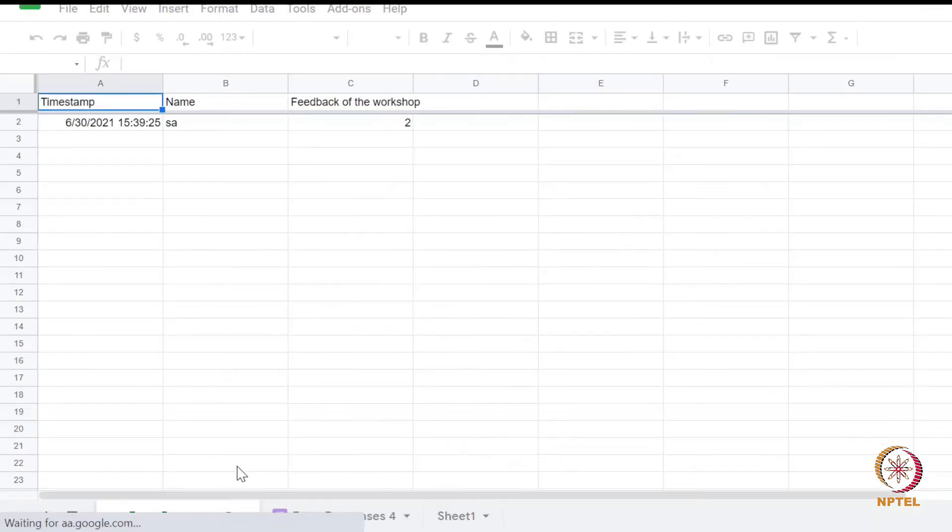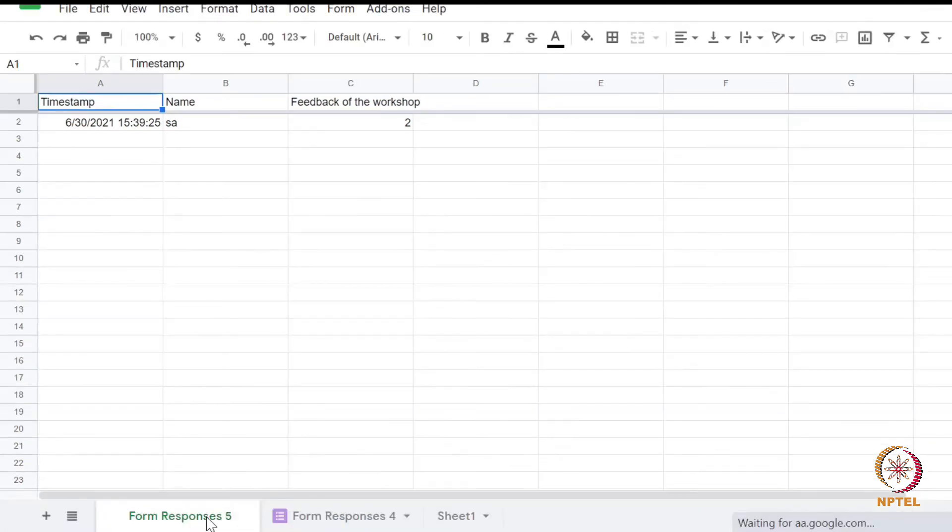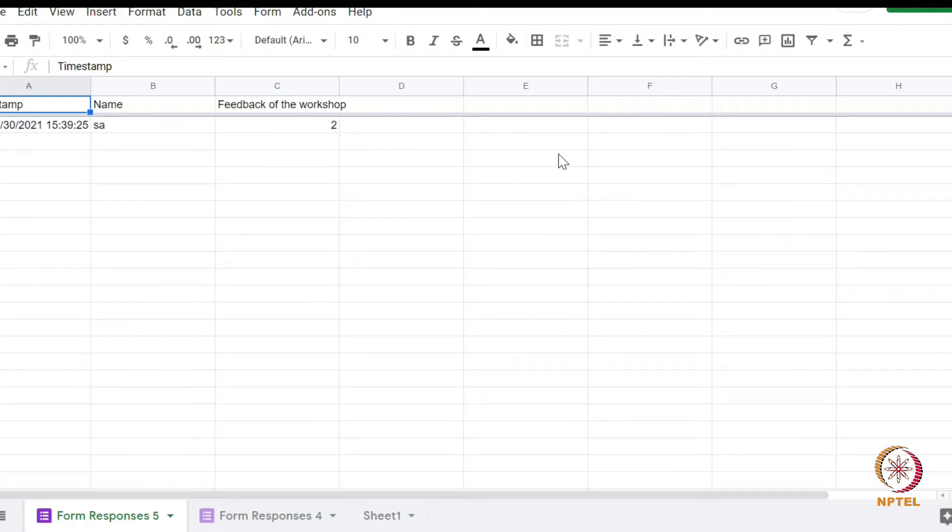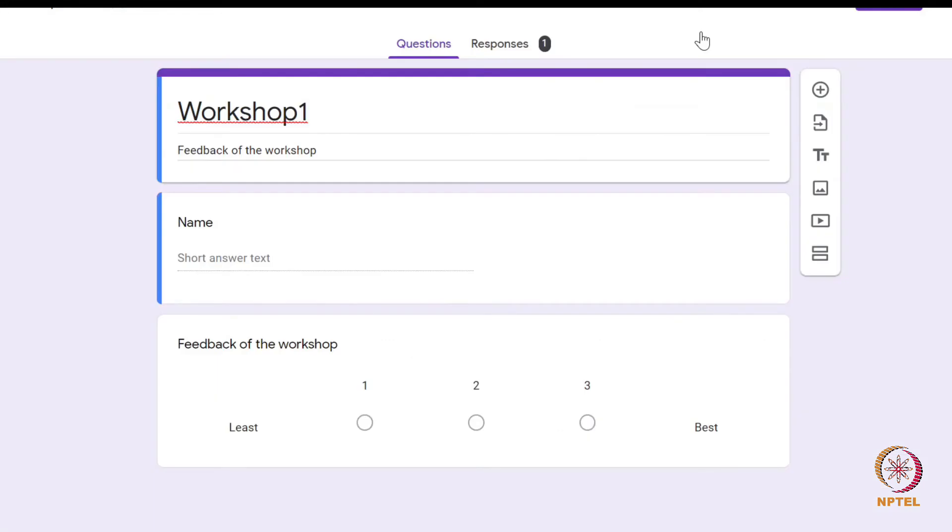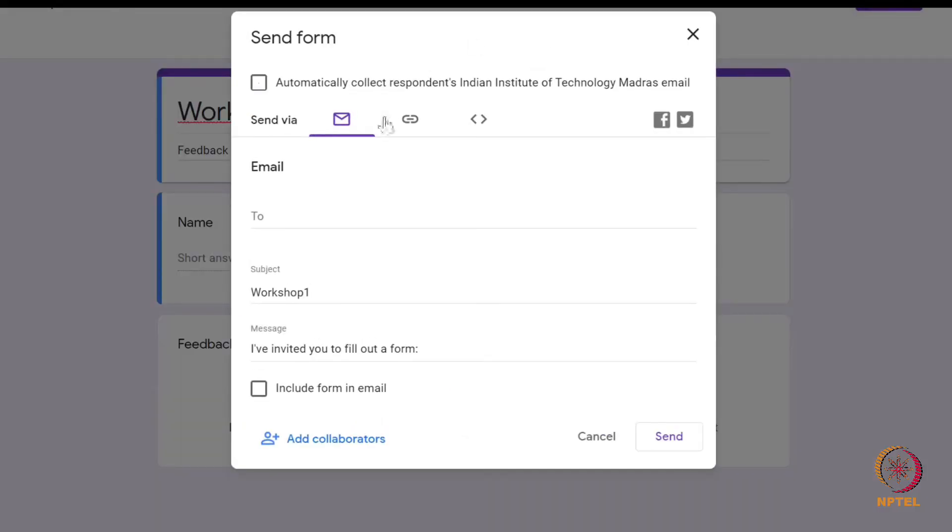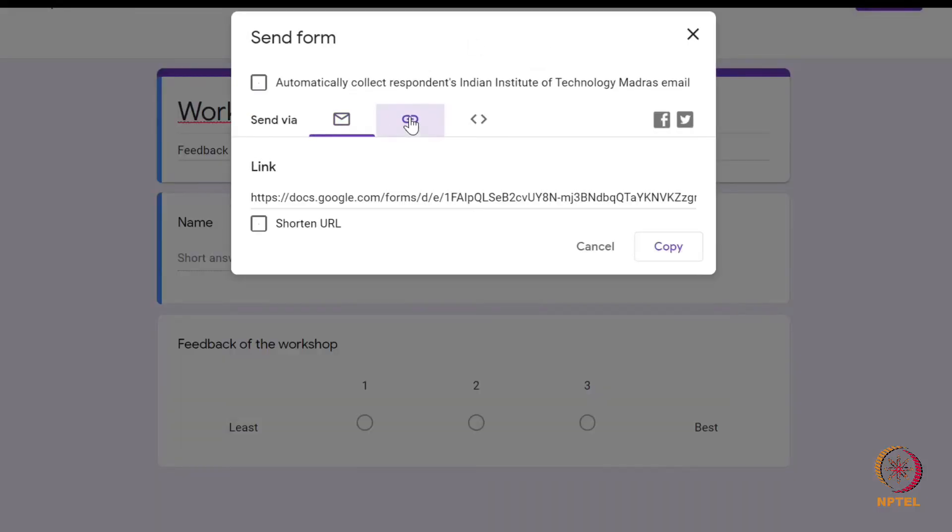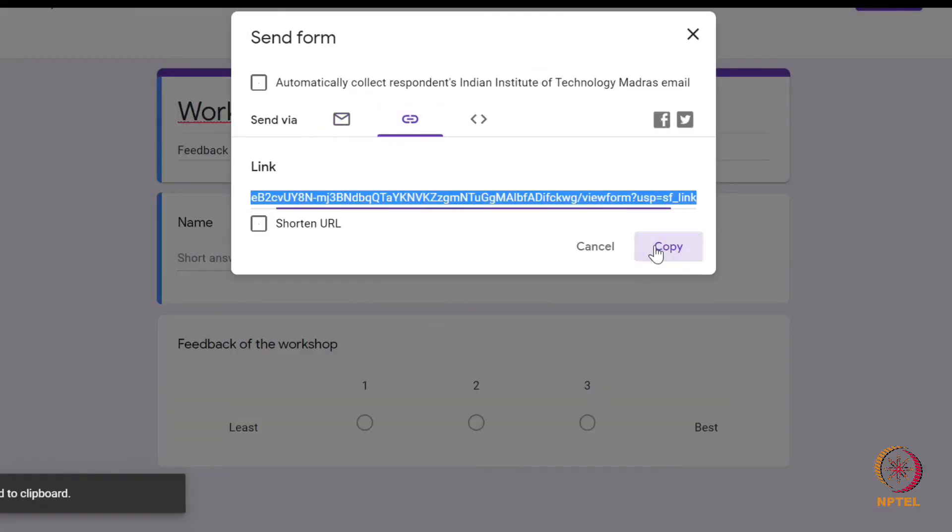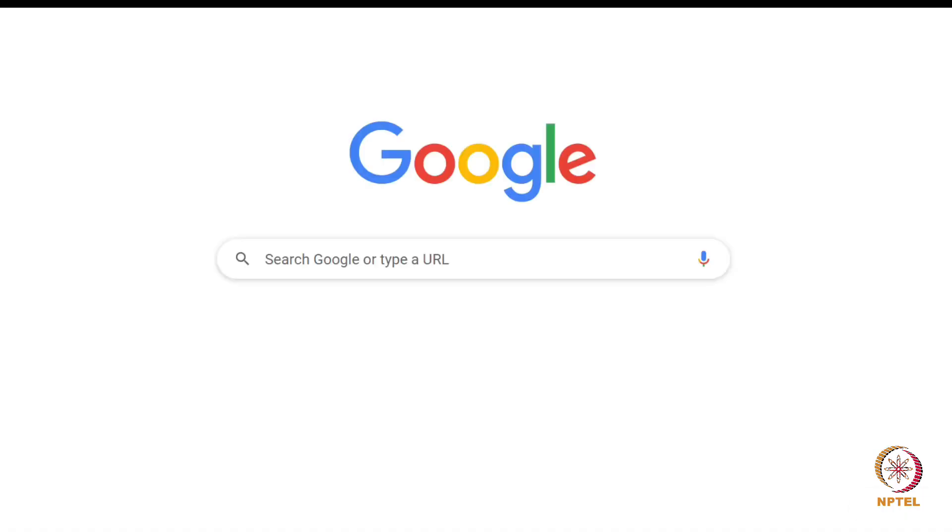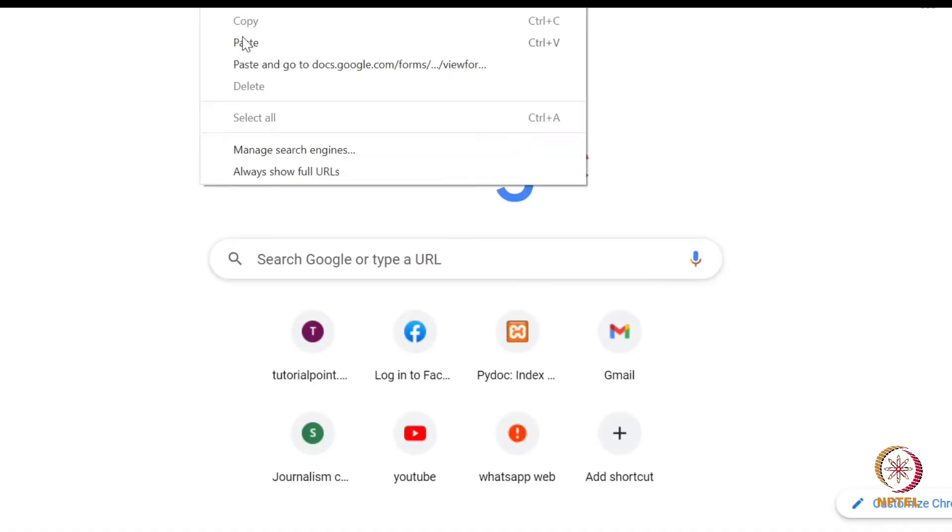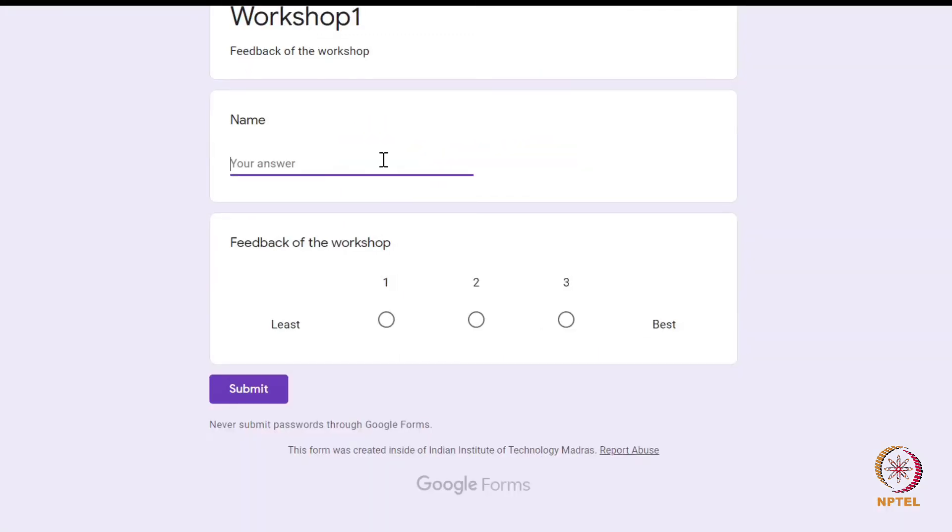Let's test this now in the workshop one G-form. Click on the send tab. Then go to the link tab and copy this link and paste it in the browser. The G-form will open. Let us submit the user response in the G-form.